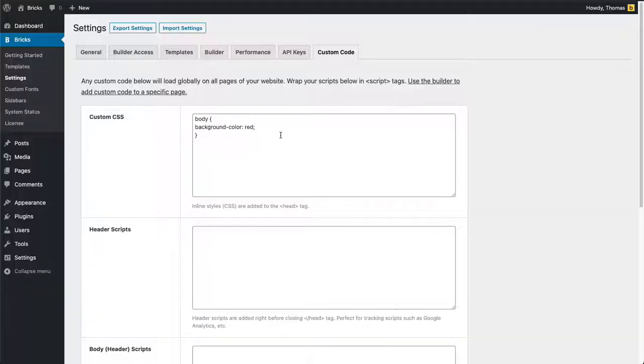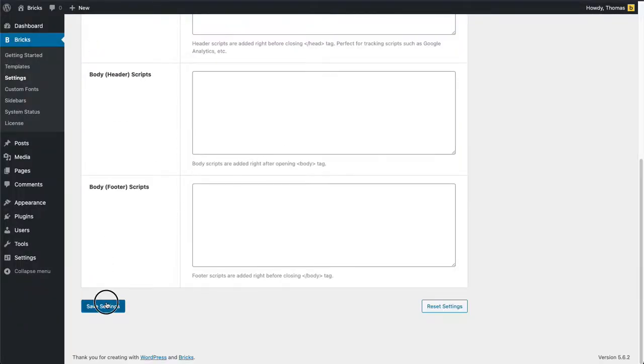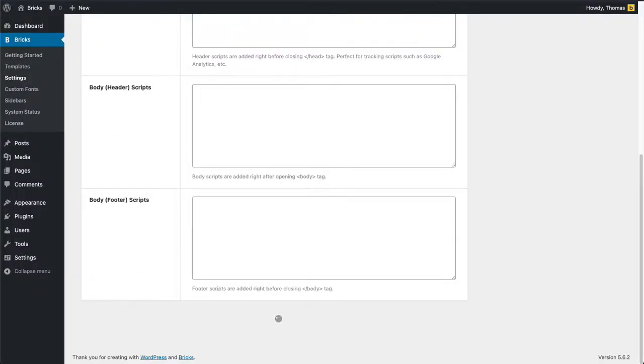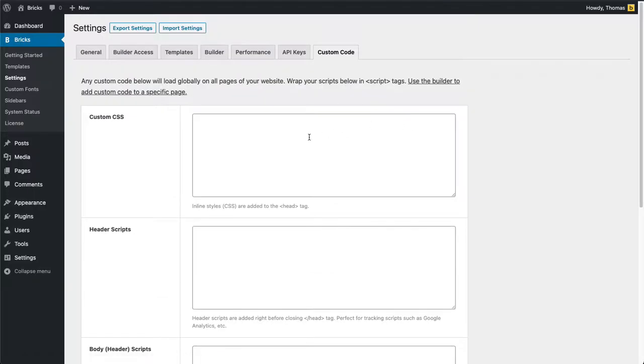You can see my change has been applied. Let's remove this. This is global custom CSS - that's basically everything there is to it.